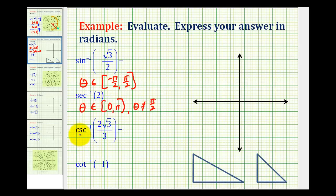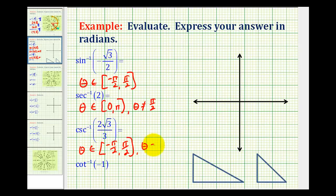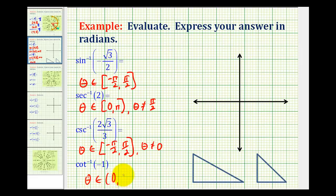For arc cosecant, the output range would be the same as the output for inverse sine or arc sine, meaning on the closed interval from negative pi over 2 to pi over 2, except theta can't equal 0 radians because the cosecant function is undefined at 0 radians. For inverse cotangent or arc cotangent, this expression will return an angle theta in the open interval from 0 to pi radians. Some textbooks use the interval from negative pi over 2 to pi over 2, but the open interval from 0 to pi is a little more common.